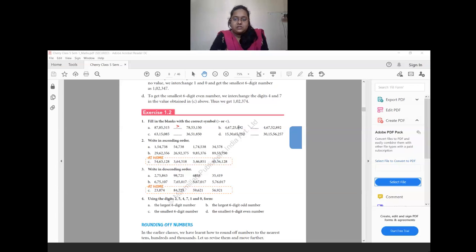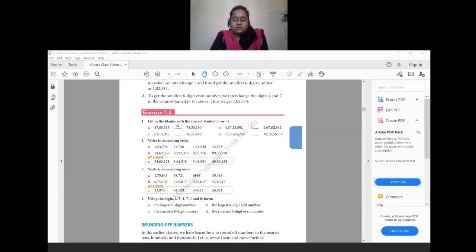For question (b): 4 crore 67 lakh 25,892 versus 4 crore 67 lakh 52,892. The crore, ten lakhs, and lakhs digits are the same in both, so we move to the ten thousands place: 2 versus 5. Since 2 is smaller than 5, the first number is less than the second. For question (c): 63 lakh 15,085 versus 36 lakh 51,850. The ten lakhs digit is 6 versus 3, so 6 is greater and we place the greater than sign.